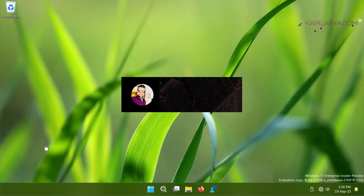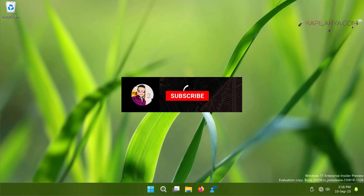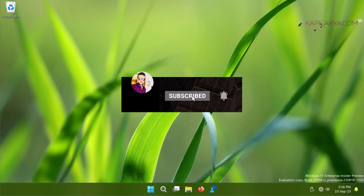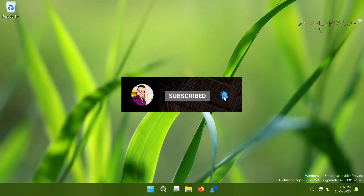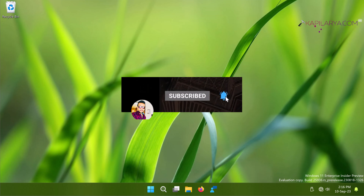Hello and welcome to my YouTube channel friends. If you're not subscribed to my YouTube channel, do subscribe it and press the bell icon to receive notifications about my new videos.